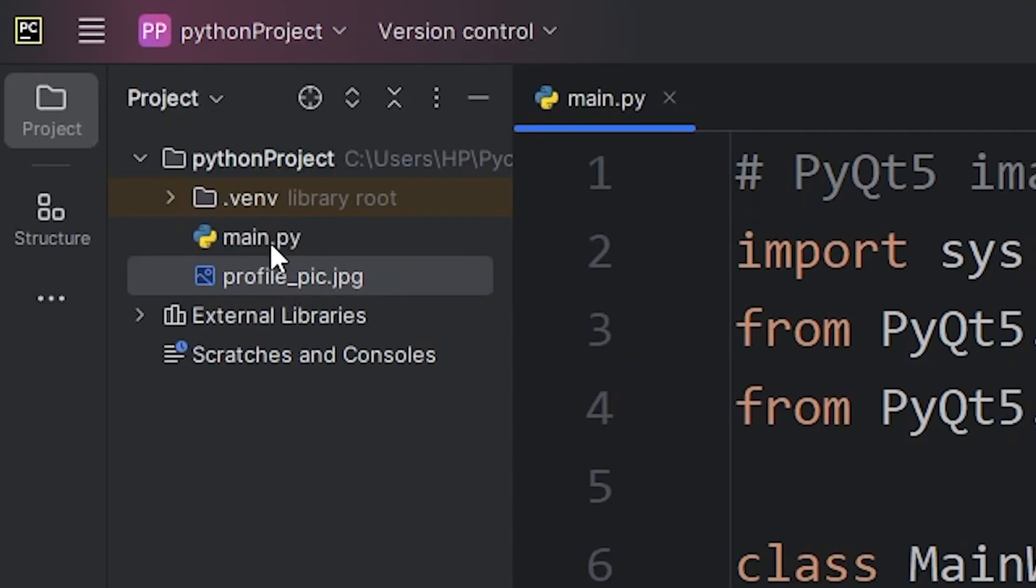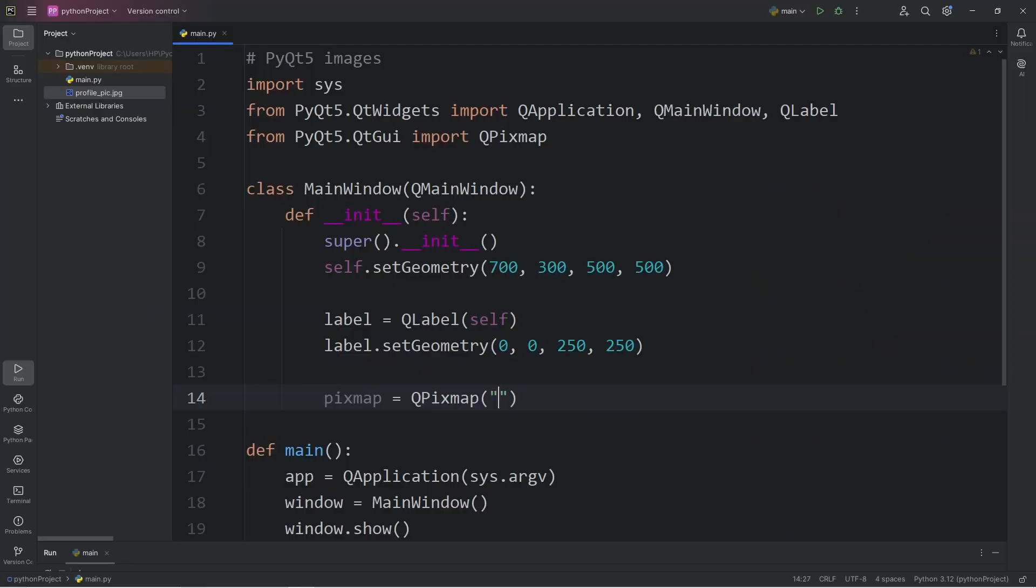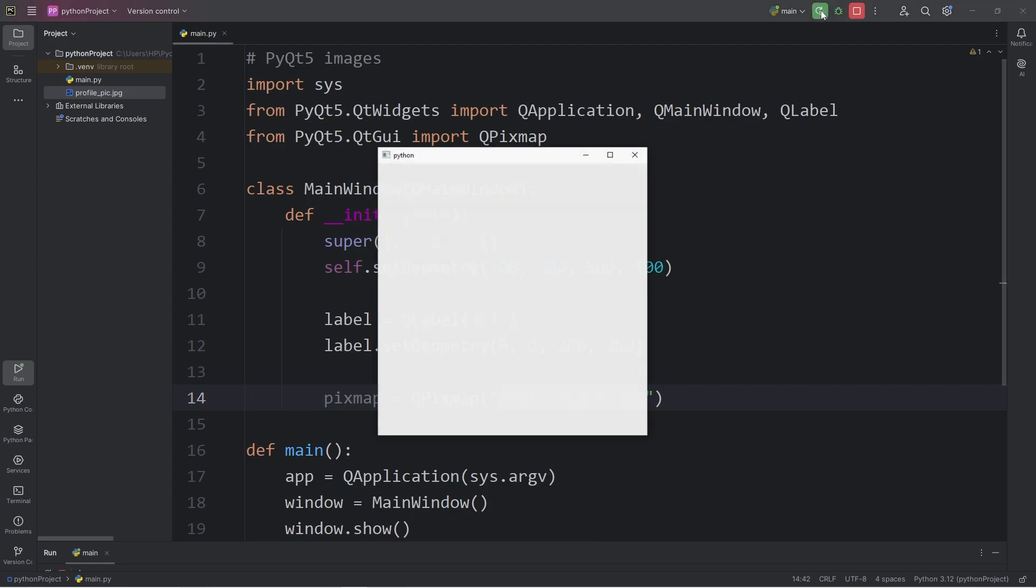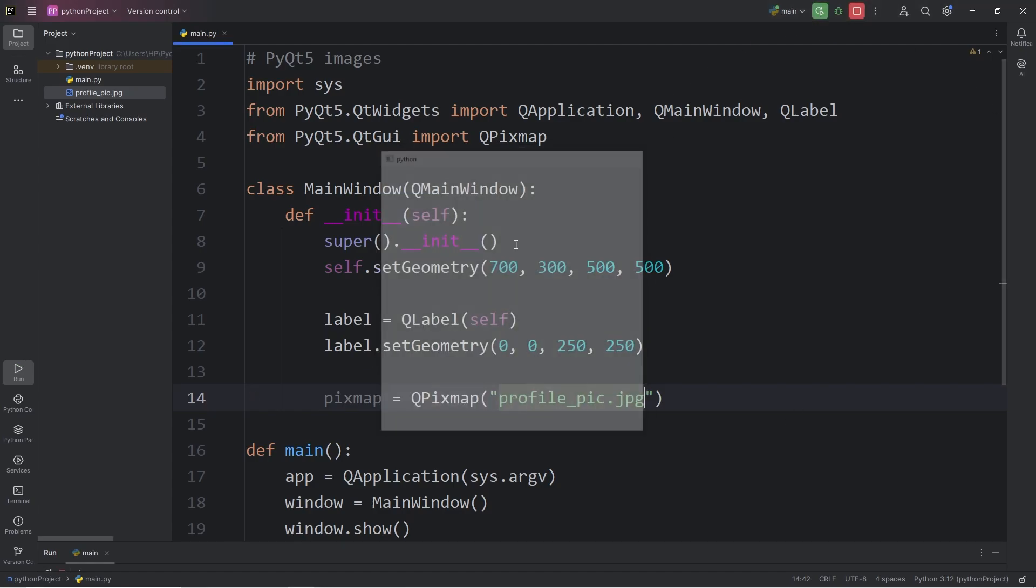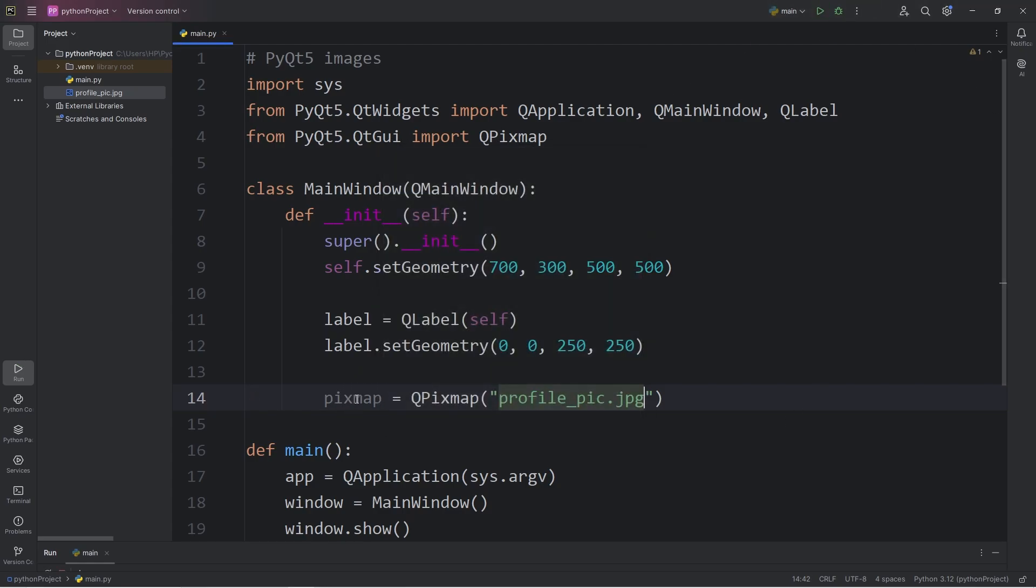My image is right next to my main Python file. I just need the file name. The name of my image is profile underscore pic, and this is a jpeg. When I run this, we don't see our image. We have to add the pixmap object to the label. We have to set it.